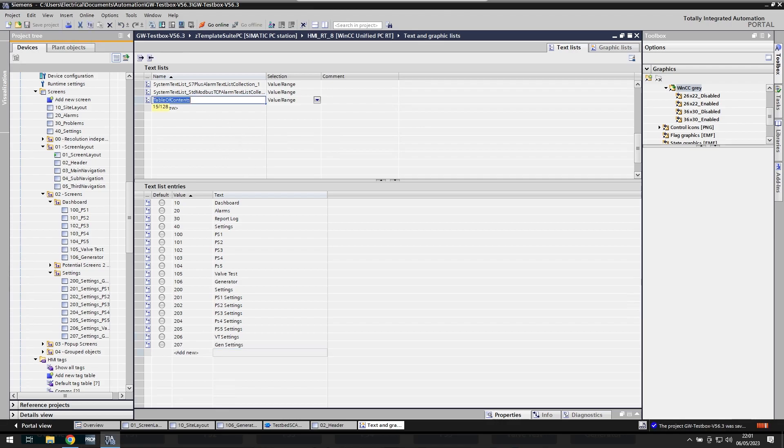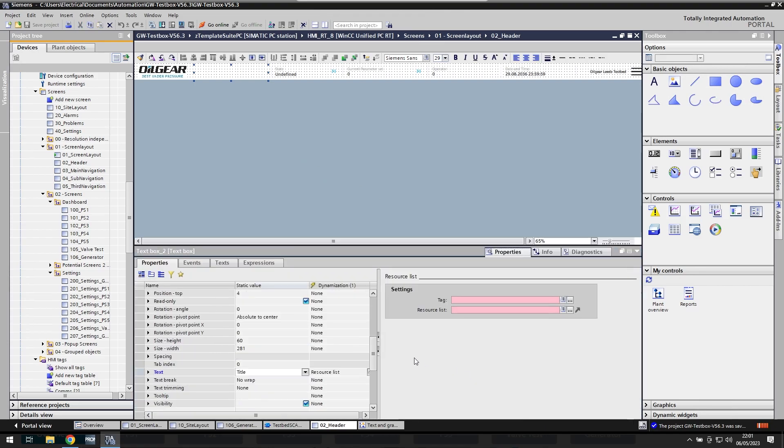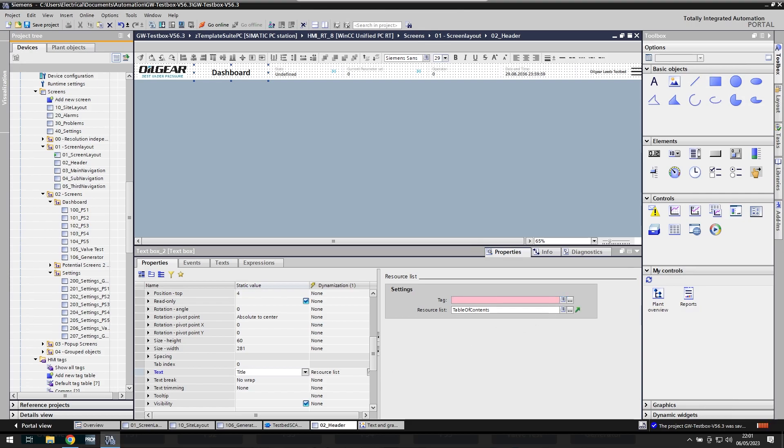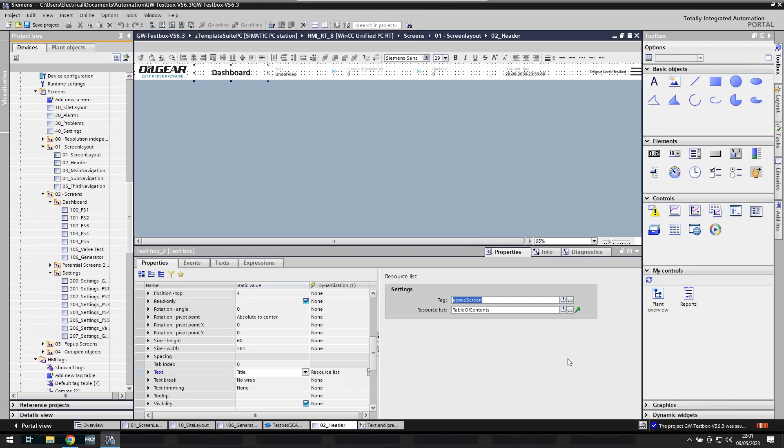So I've called it table of contents. If I now go back to the header and say, I want to dynamize it based upon a tag. Why does it need a tag? No tag is configured for dynamization of this text. Please select an existing tag. Oh, okay. Yeah. Yeah. Cause I'm looking at my active screen tag. Yeah. Nice. I look at it changed straight to dashboard.